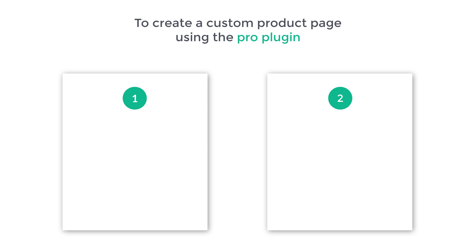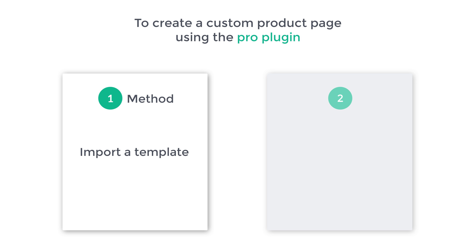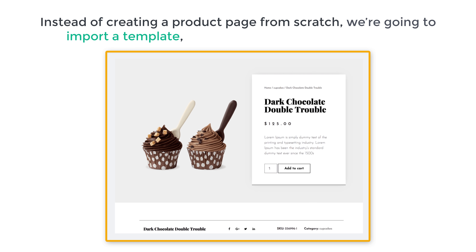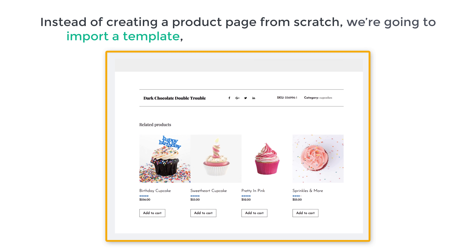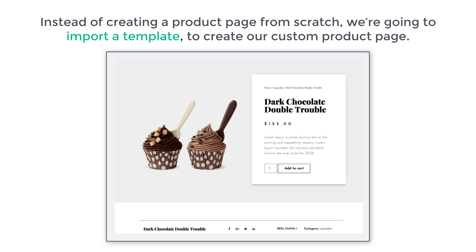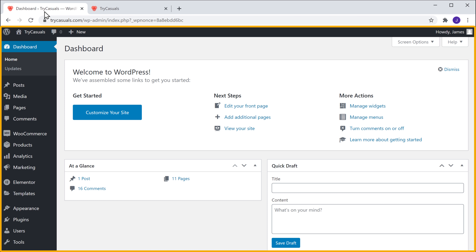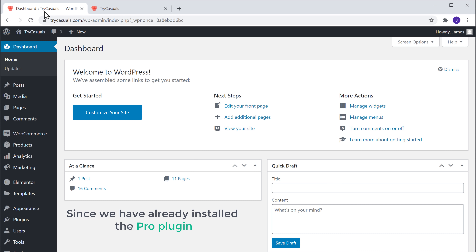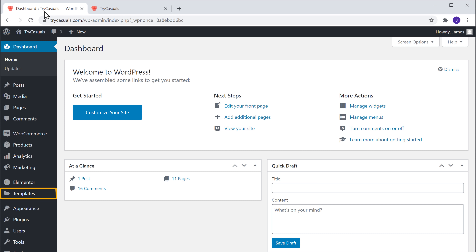There are two methods. The first method is to import a template. Now instead of creating a product page from scratch, we are going to import a template like this to create our custom product page. So to import the template, let's go to our WordPress dashboard.